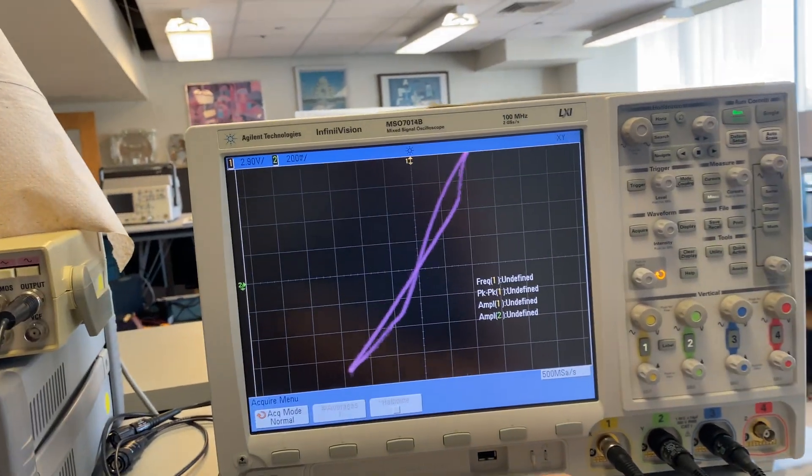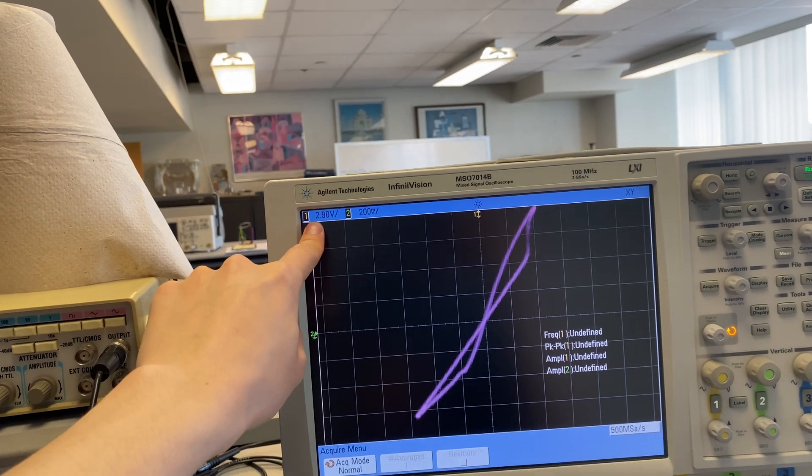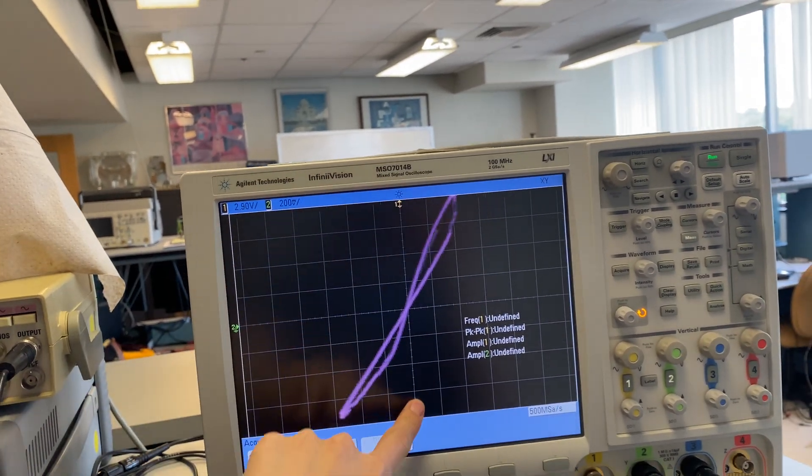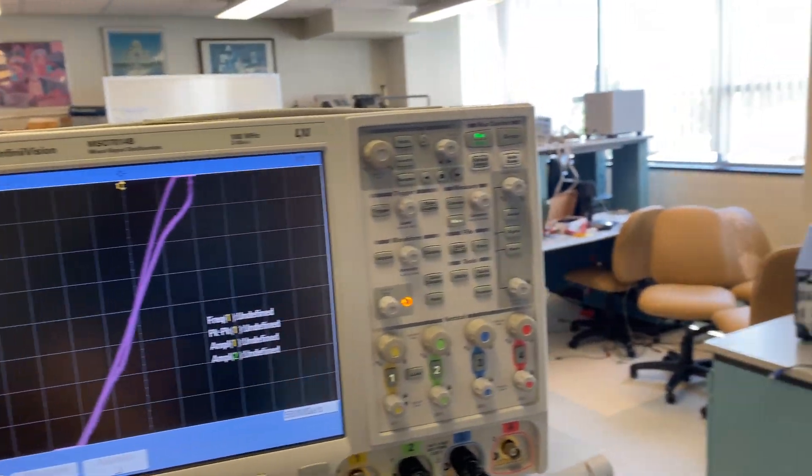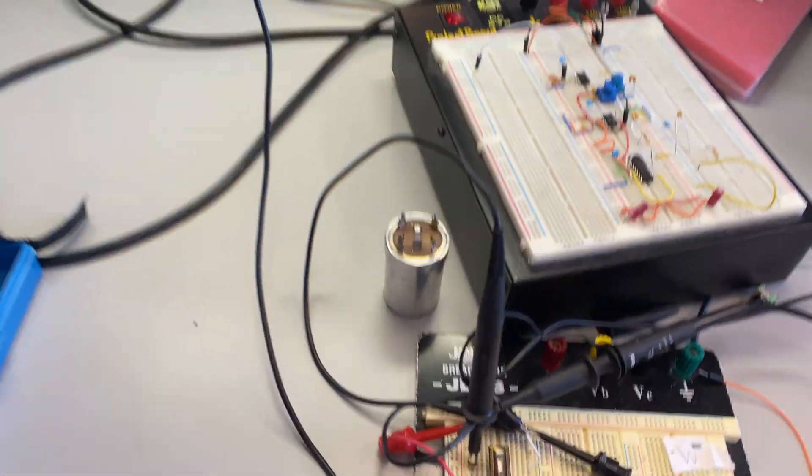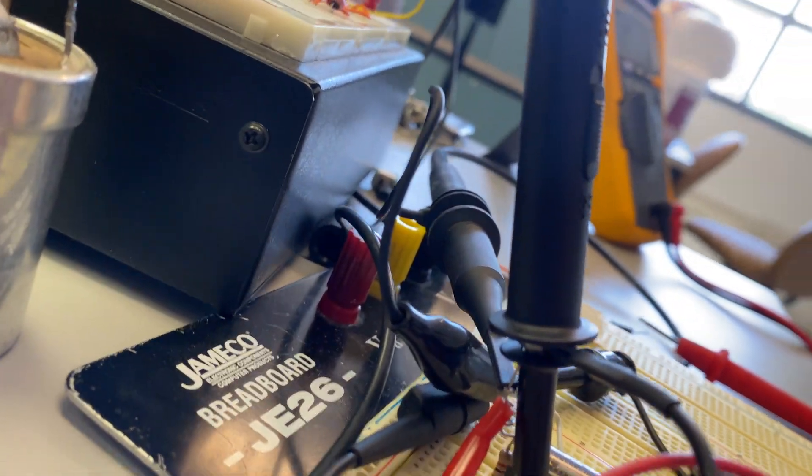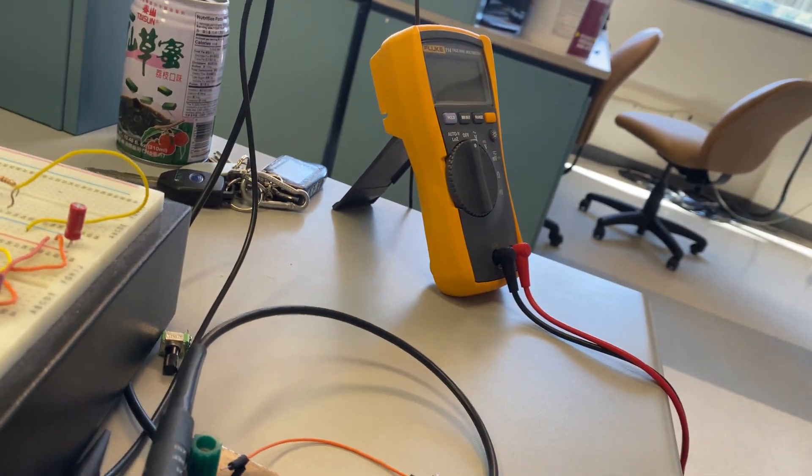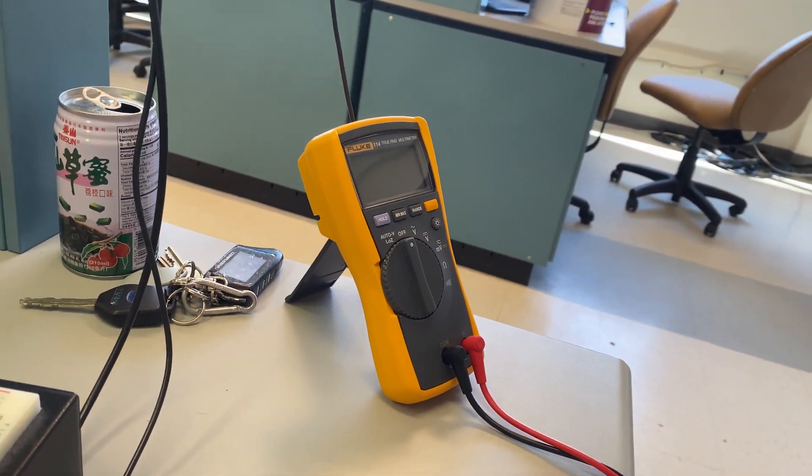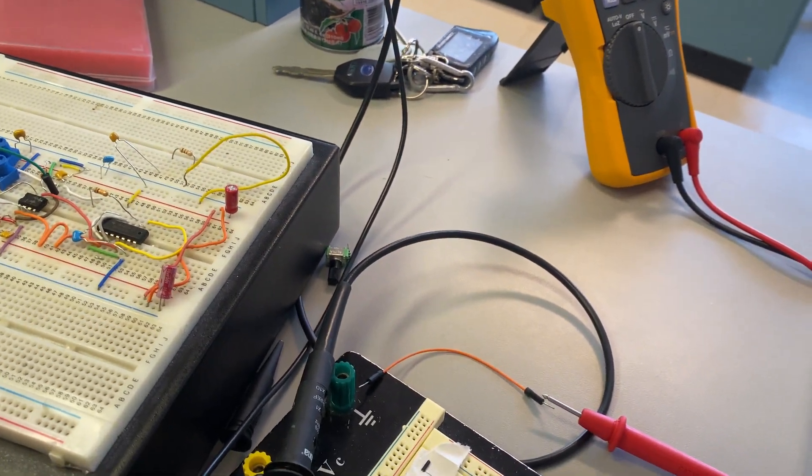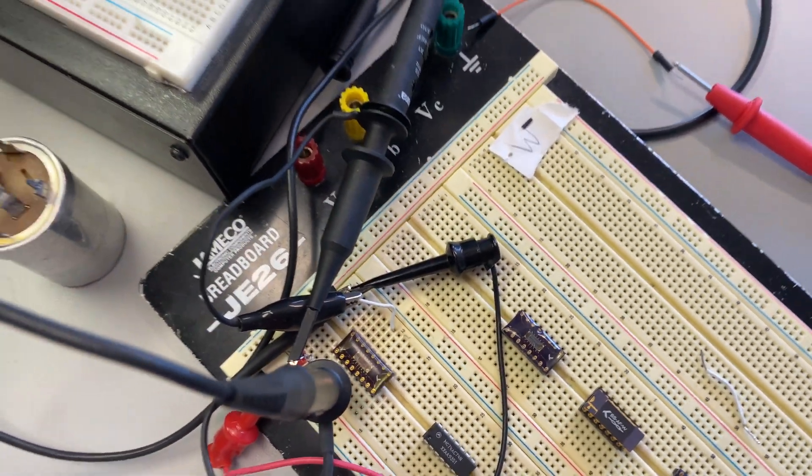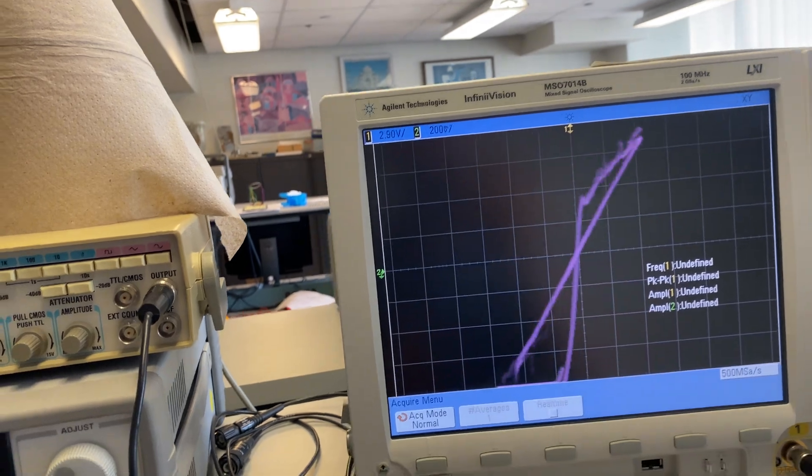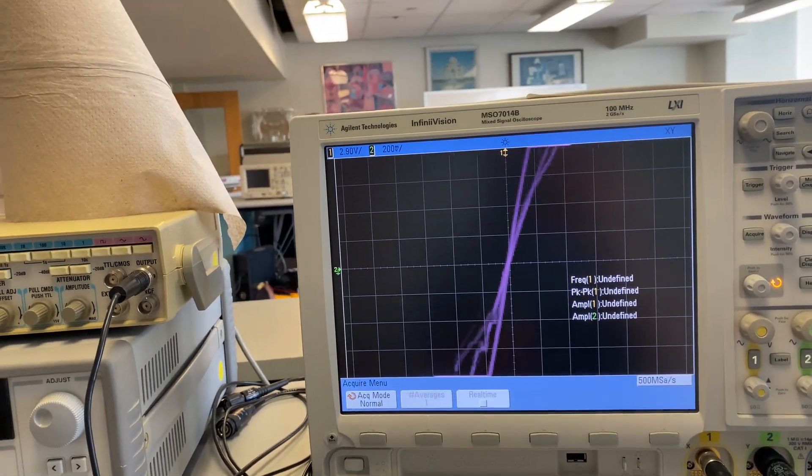Channel 1 is 2.9V per division vertical. Channel 1 is connected to the function generator directly. And channel 2, which is the thinner cable, is connected to the junction where the memristor meets the pull-up or pull-down resistor.